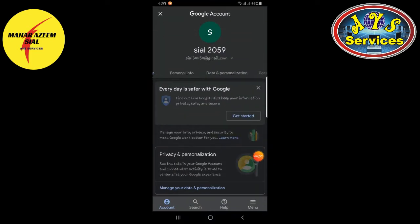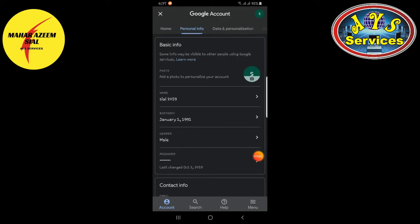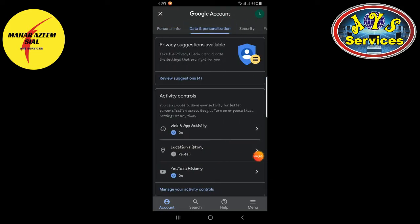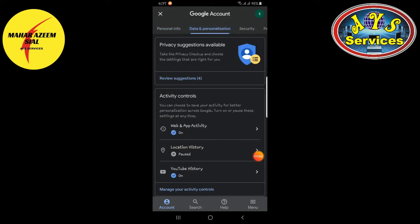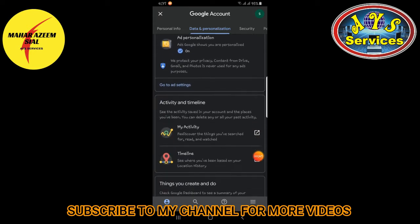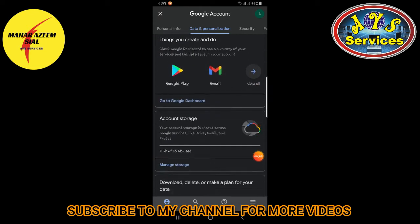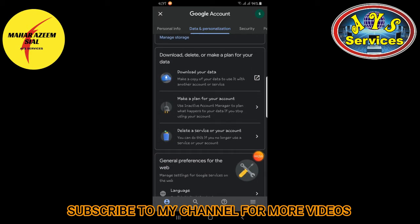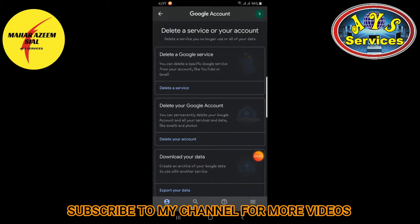When you tap on that, it opens here — Home, Personal Info, Data and Personalization. Open Data and Personalization and scroll down until you see 'Delete a service or your account.' Open that.